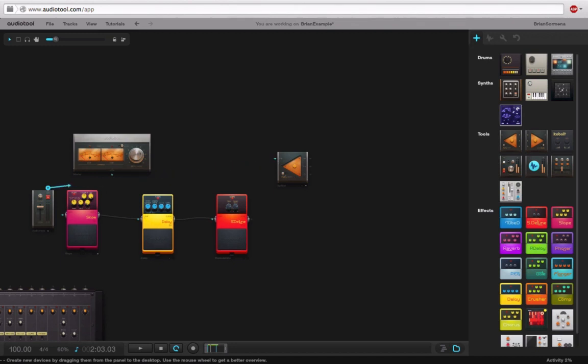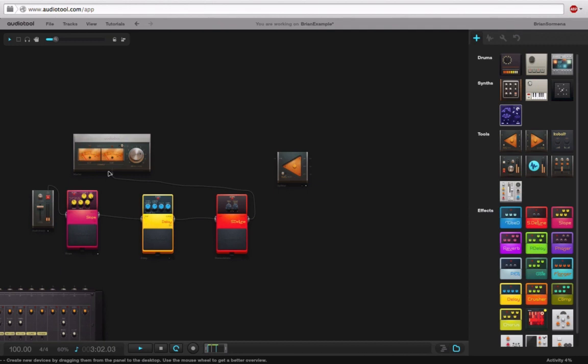So let me actually undo that and let's listen to what we have right now. So that's what we have going at the moment.